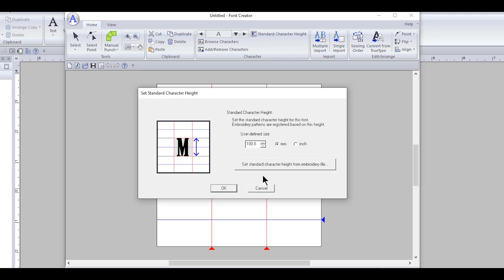You can bring in images and create your own fonts, you can convert TrueType fonts and a whole bunch of different things. But in this one, I'm going to show you guys how to take this and make it into a keyboard font that you can just type.